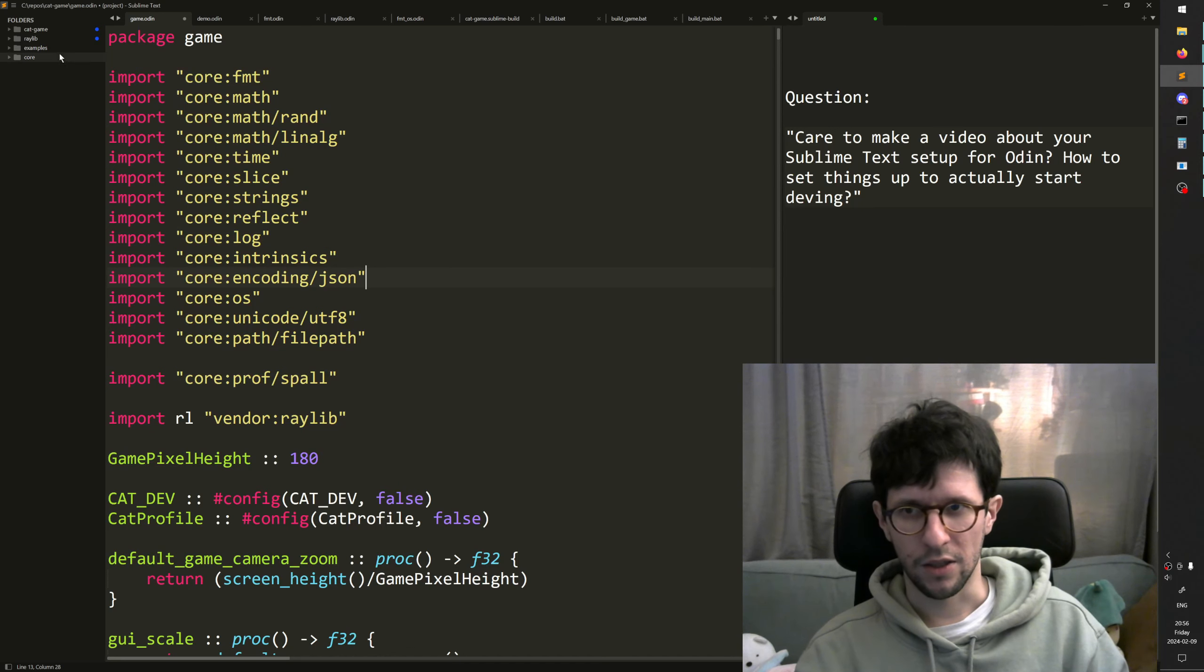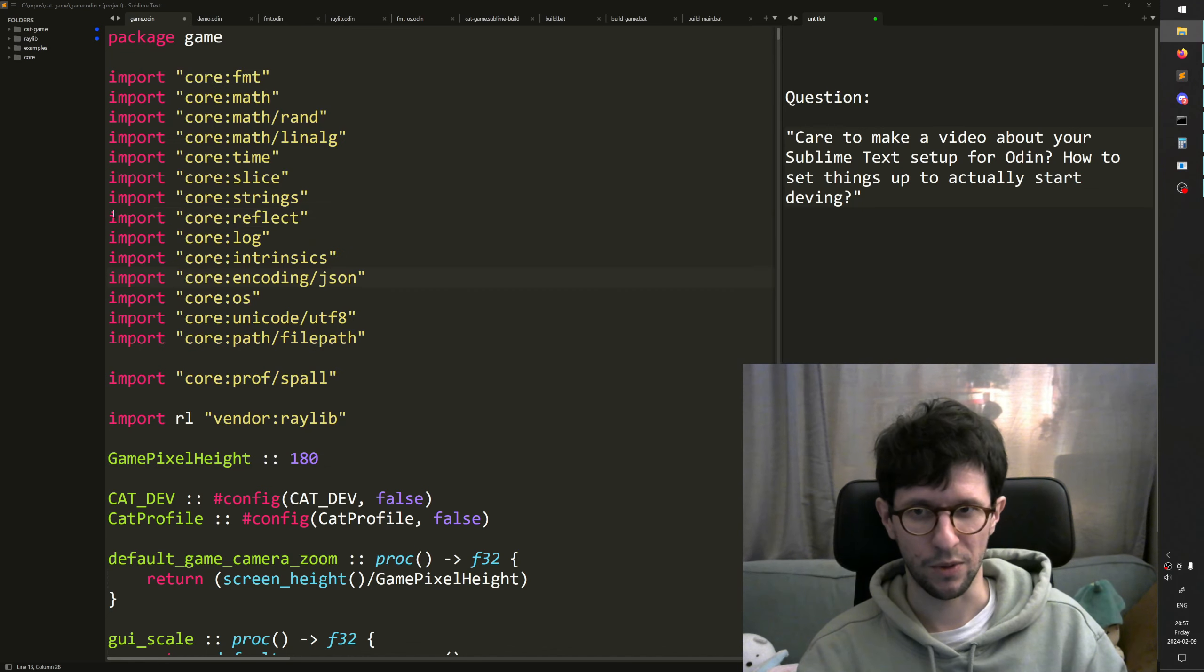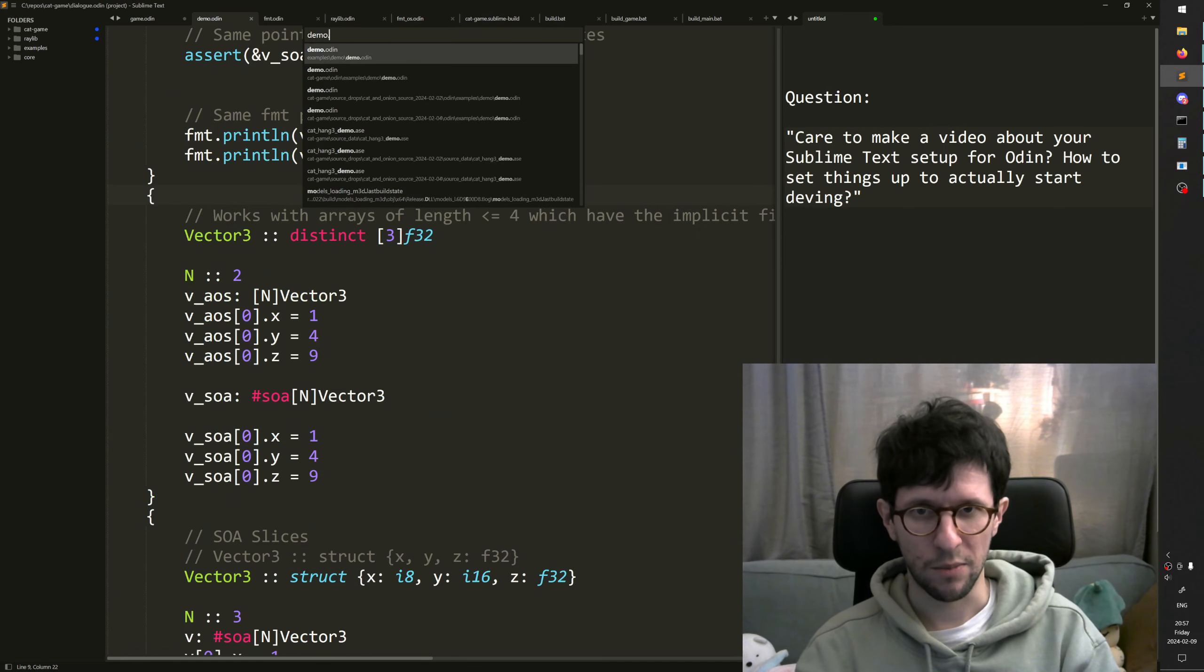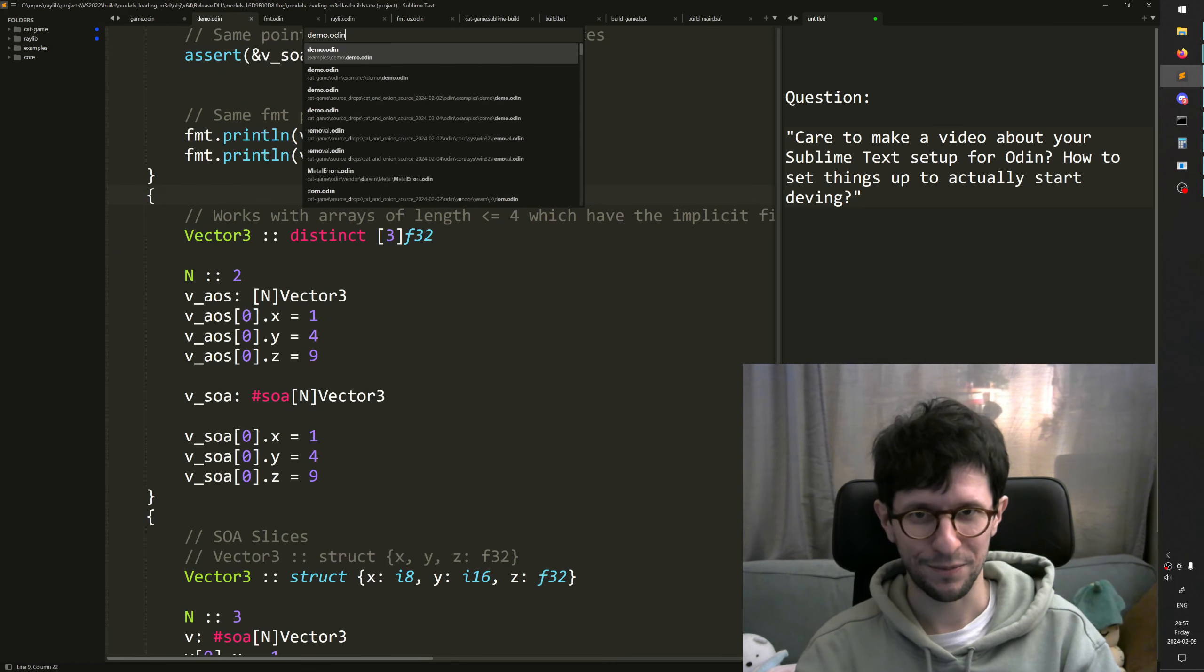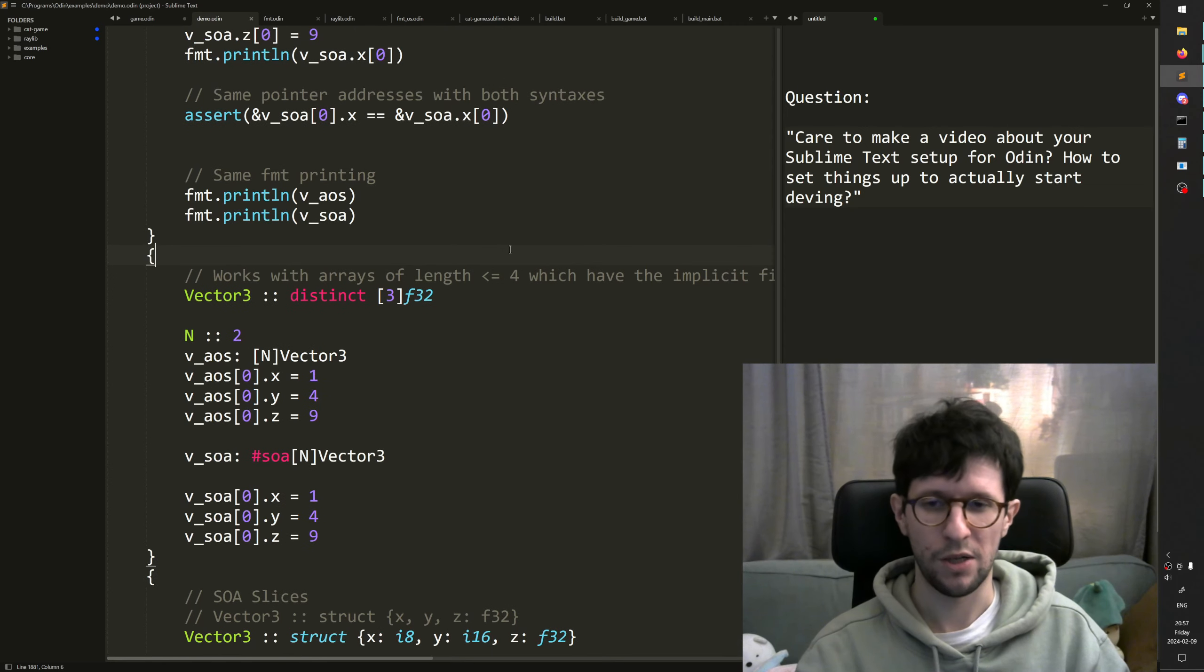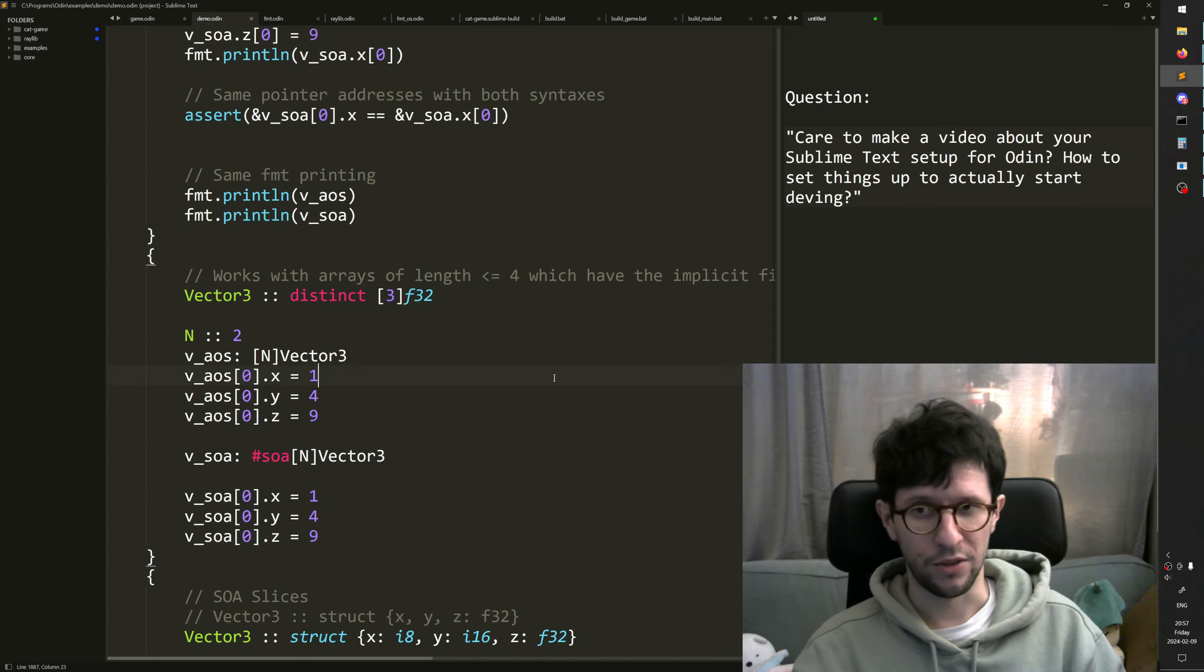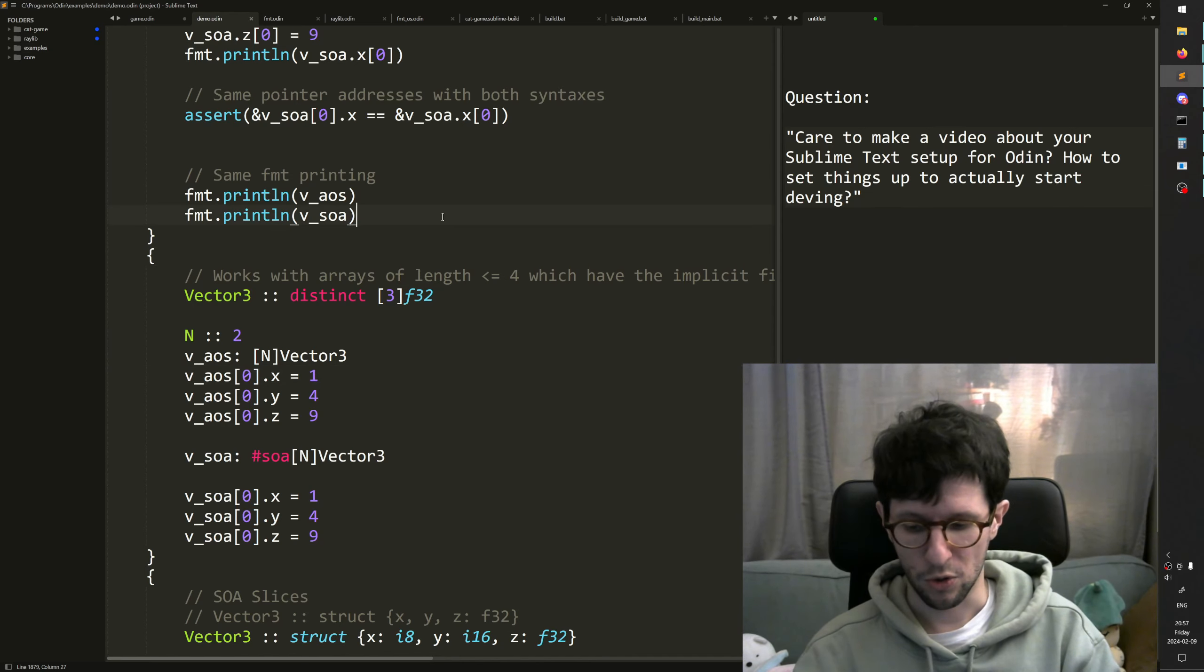If you can't find answers in there, then you see I had my game here and Raylib and Core and also the examples folder. That's actually just a folder from the Odin compiler. This one contains, I jumped to file Ctrl+P demo.odin. This one is like a demo file that showcases many of the languages features. In here, you can also find lots of answers.